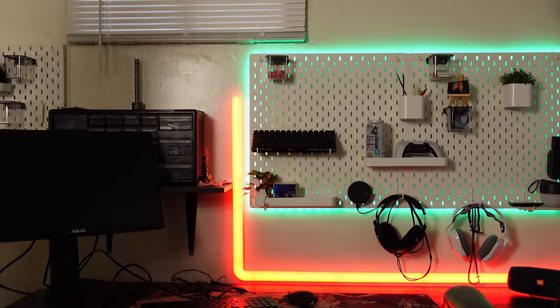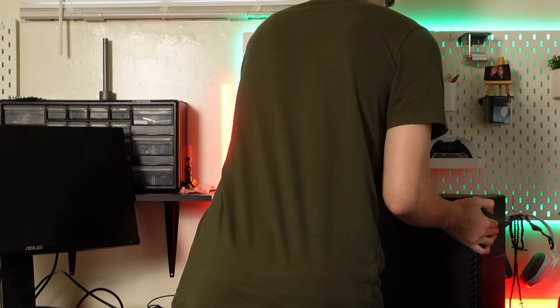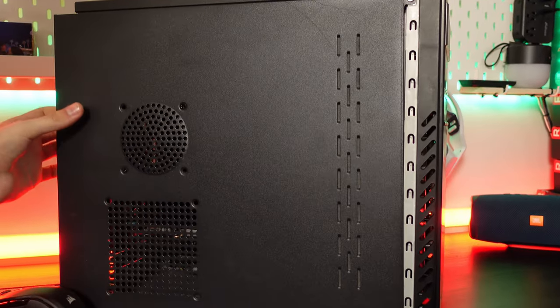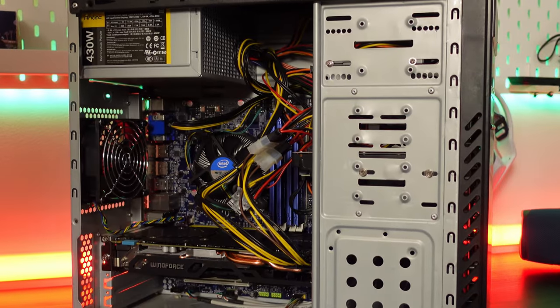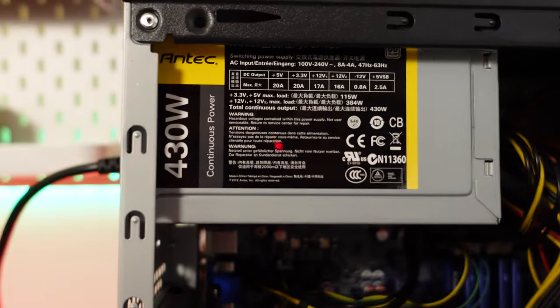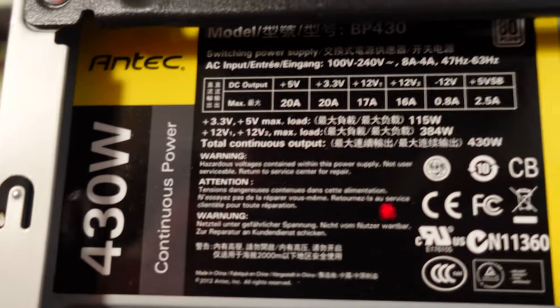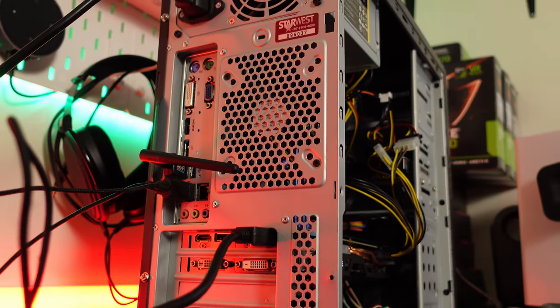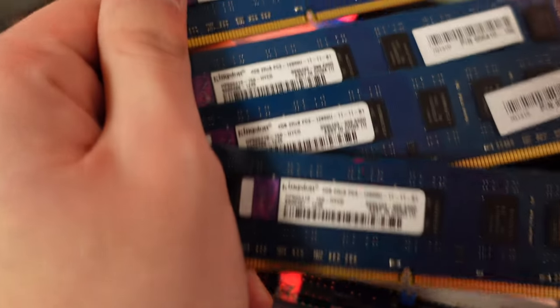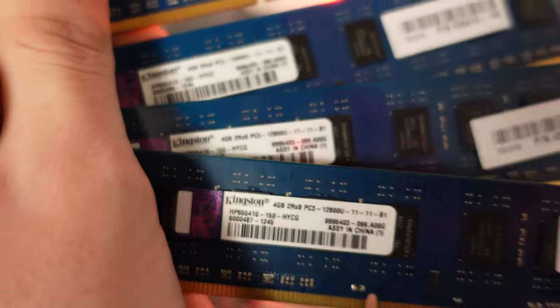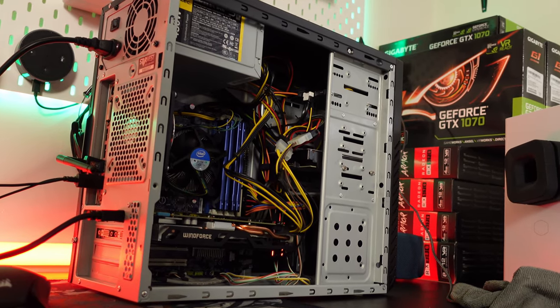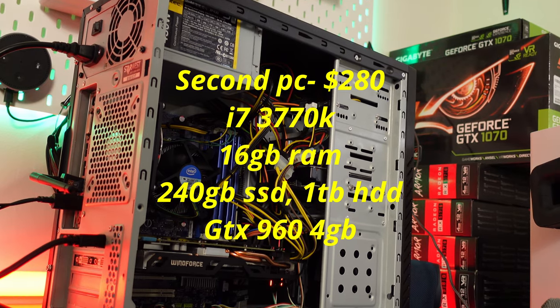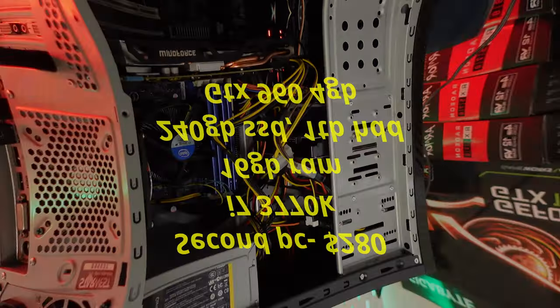The second PC is pretty similar to the first computer other than the CPU and the power supply. At least it's a brand I've heard of. Antec does make some pretty decent power supplies and the power supply has an 80 plus rating. This computer is running the same 3770K CPU with 16 gigs of RAM and motherboard like the first three motherboard combos. It also has the same Gigabyte Windforce GTX 960, also running a Kingston 240 gigabyte SSD and a 1 terabyte hard drive.